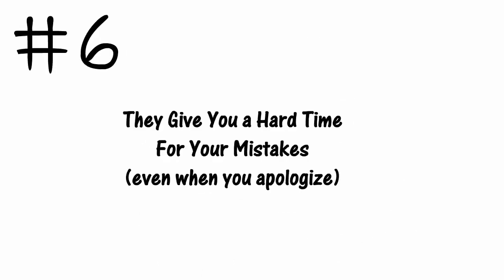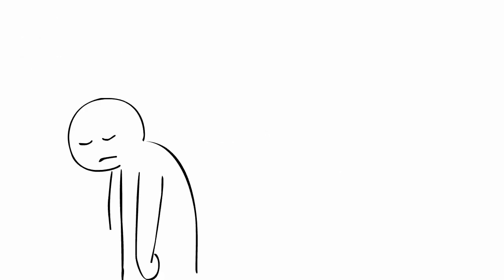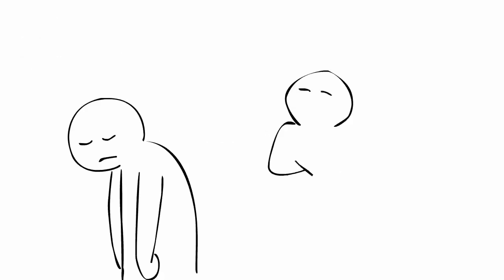6. They give you a hard time for your mistakes, even when you apologize. If they constantly bring up the past and only focus on what you've done wrong, then perhaps it's time to move forward without them.